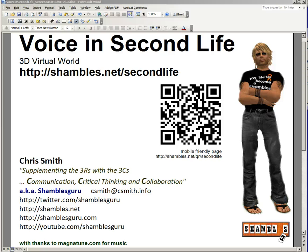Hi, this is Chris Smith, Shambles Guru, late at night again because of these drattable time zones. I thought I'd do a quick look at some of the issues related to voice in Second Life, because so much now is done with voice rather than just text.